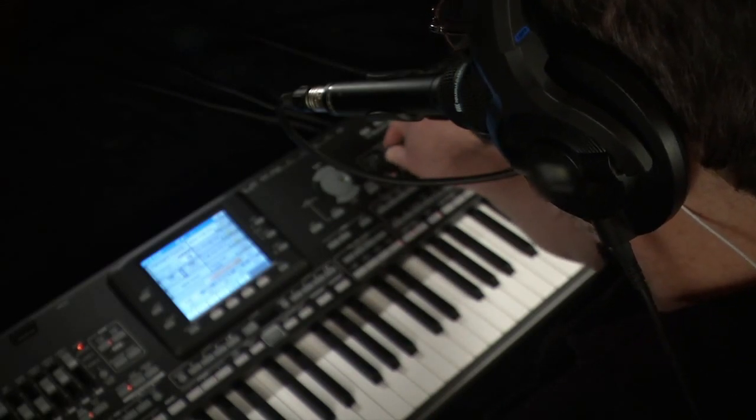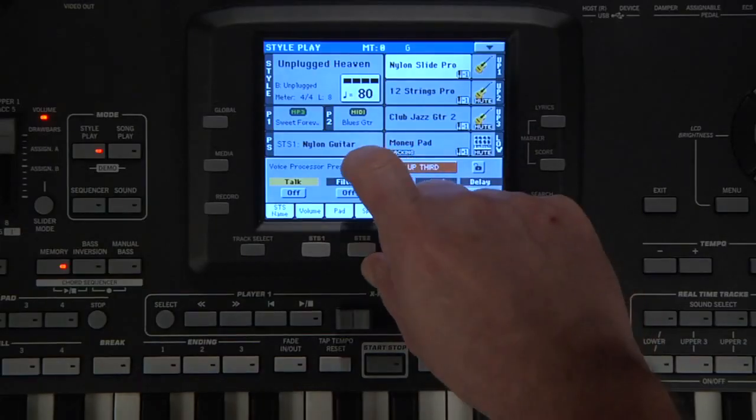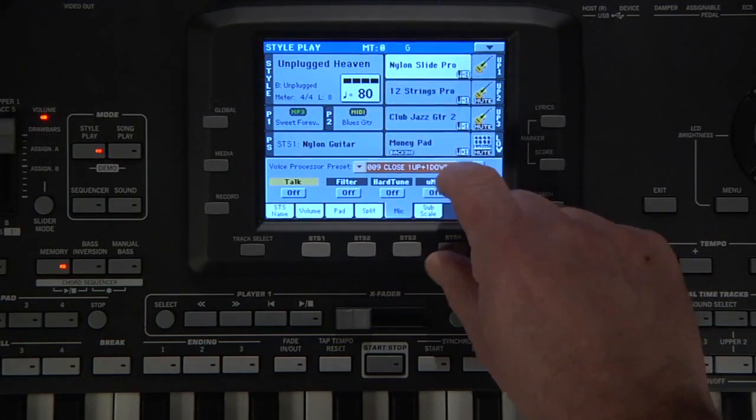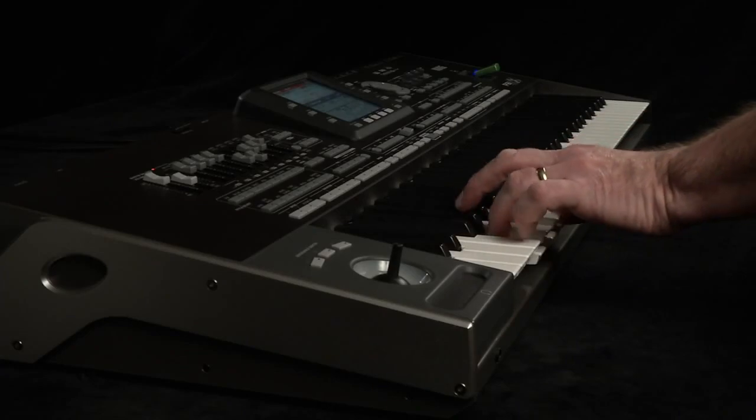Now select Close One Up Plus One Down. The same as the previous preset, but adding the next note below you.